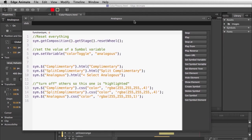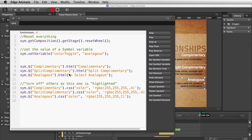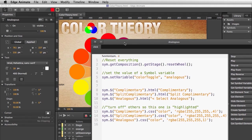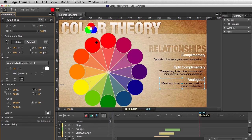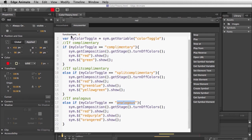Switching over to the final project, there are other things going on here. Selecting 'analogous' resets the wheel, sets that variable to 'analogous,' changes the text to 'select analogous,' and turns off the other buttons. For the red button, analogous shows the colors next to it — red-purple and orange-red all turn on.